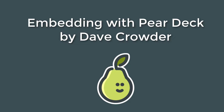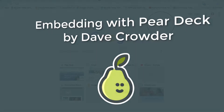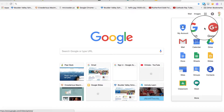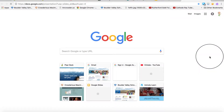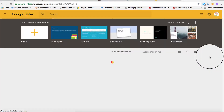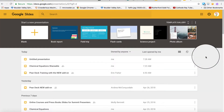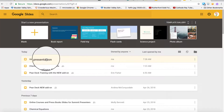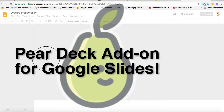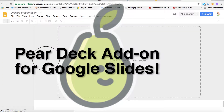How to embed websites with Pear Deck, by Dave Crowder. First, you need to open Google Slides. You can open one that you already have started, or start a new one.